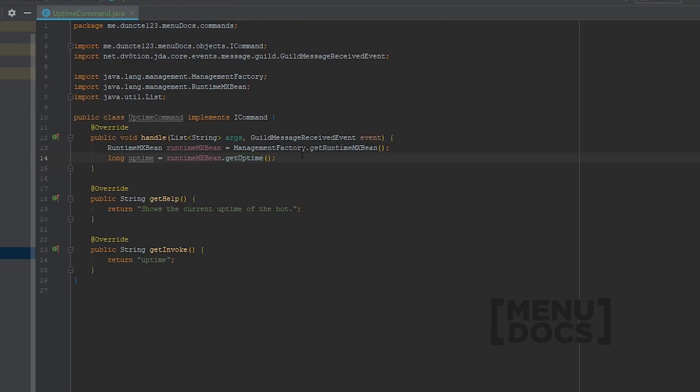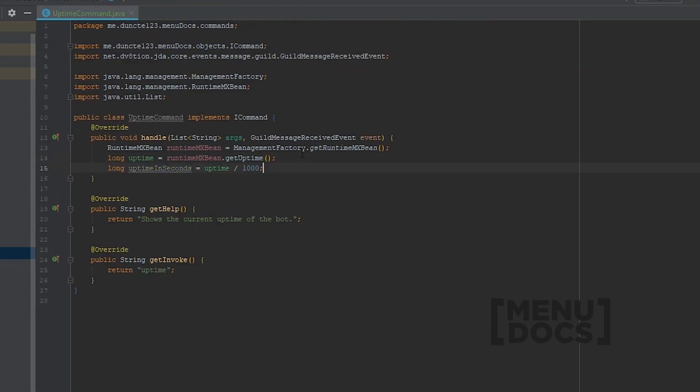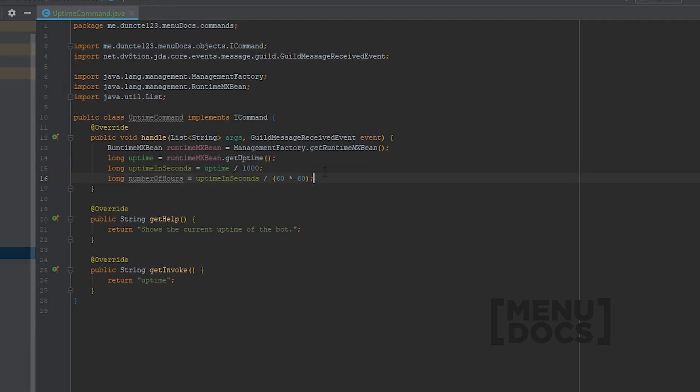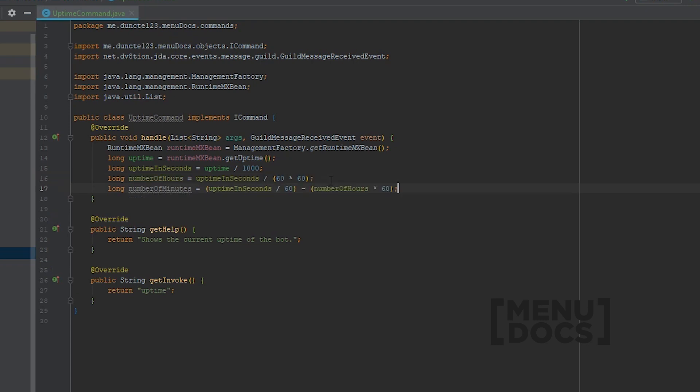So what we need to do first is get the uptime in seconds, which is just basic math. That's just to divide the uptime by 1000. To get to the number of hours that the machine has been running, we have the uptime in seconds, we divide it by 60 times 60. And of course, to get the number of minutes, we take the uptime in seconds, divide it by 60, and subtract the number of hours times 60. I don't know the math behind this, but it works.